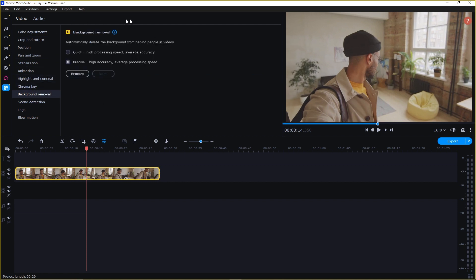Here you have the panel for background removal. You can select the quick option. This will remove the background very quickly. It has high processing speed and average accuracy.